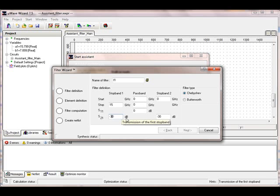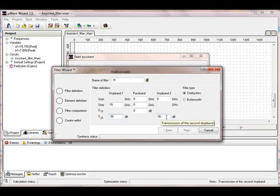You see on the first stop band, the second stop band, they have the same attenuation.